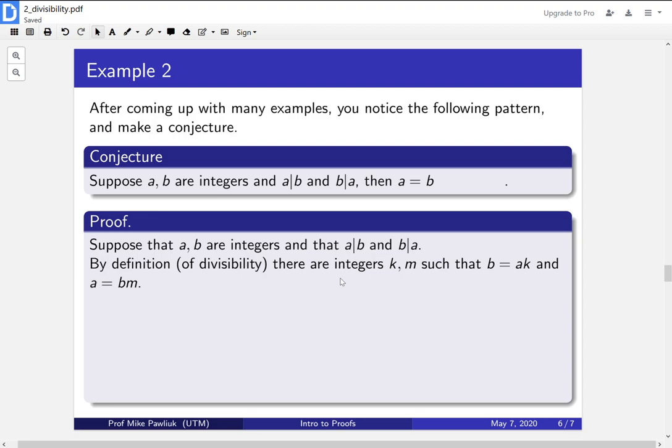Now our goal is to prove that a is equal to b, and it's not so clear what we actually do, but we have these two equations. Let's mash them together and see what happens.